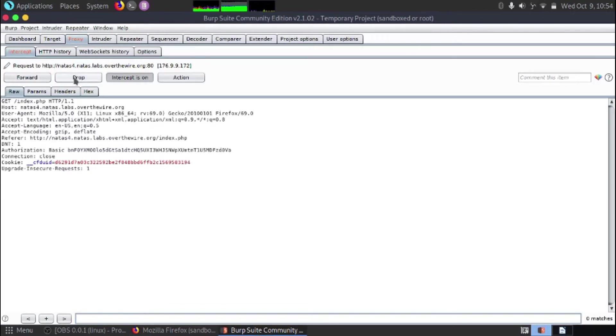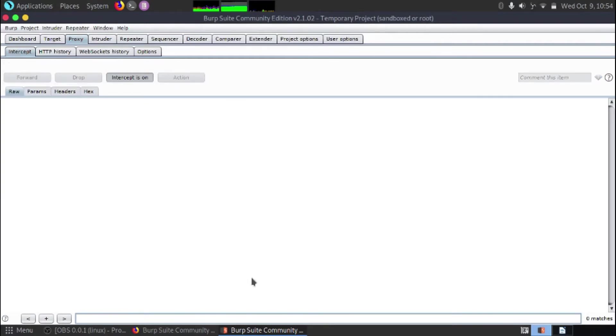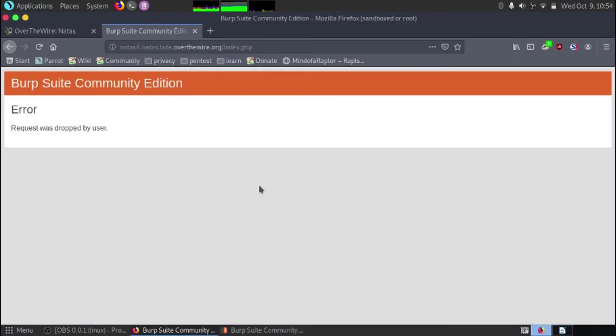Now you've got two options here. You can forward the data or you can drop the data. If you drop it, nothing will happen. The website will just fail. So we'll hit drop and we'll see what happens. There you go. So there's an error.